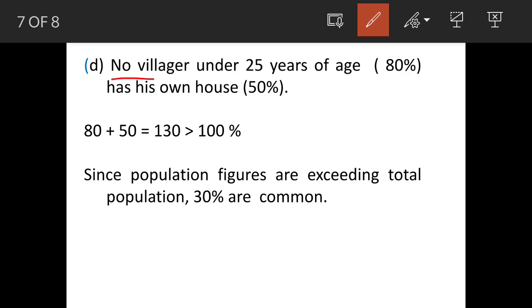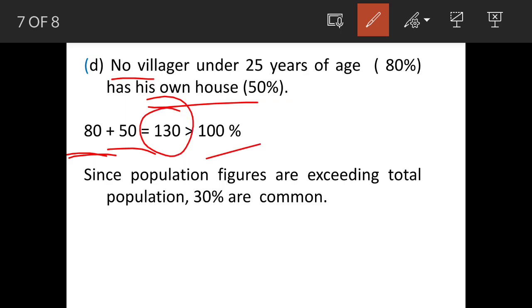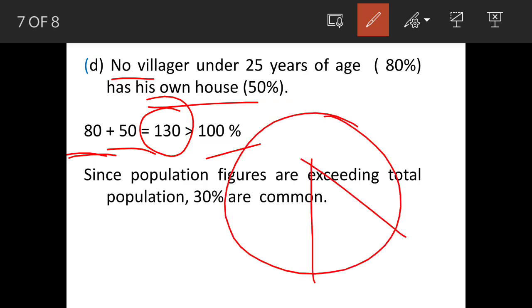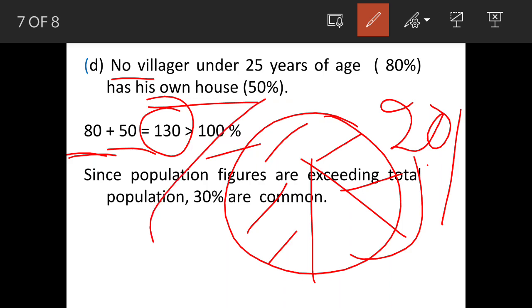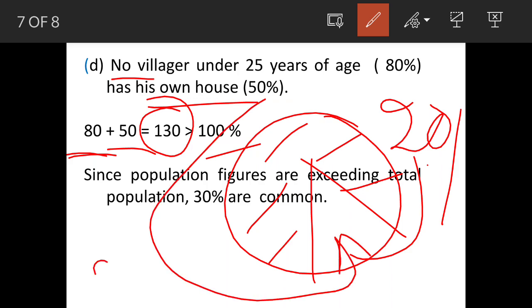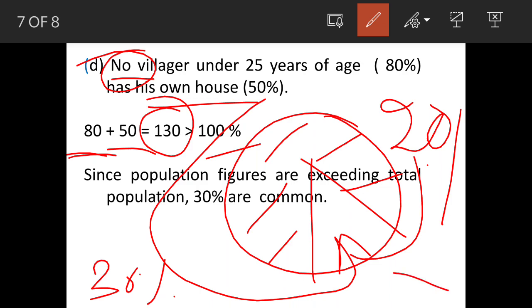Statement D: no villager under 25 years of age has their own house. This is incorrect because 80 percent are below 25 and 50 percent have houses — totaling 130 percent, which is more than 100 percent. In the remaining 20 percent space you cannot accommodate 50 percent, so about 30 percent will spill over, meaning 30 percent of people under 25 years of age will have their own houses. The word 'no' makes this statement incorrect.